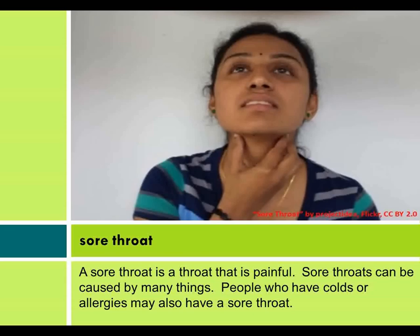Sore throat. A sore throat is a throat that is painful. Sore throats can be caused by many things. People who have colds or allergies may also have a sore throat.